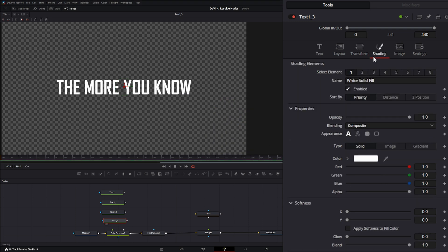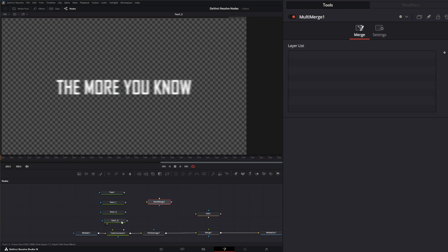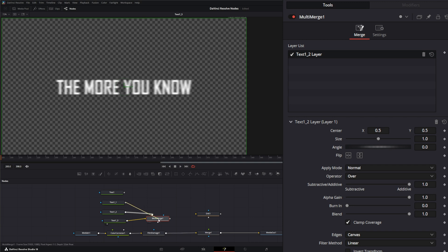and on this one we're going to make this white. Go to our shading and change up our softness on the X and mainly the X, a little bit on the Y. There we go. Let's bring in a multi-merge and we're going to take this white one and put it in our background, and we'll just input the rest of these into our multi-merge.